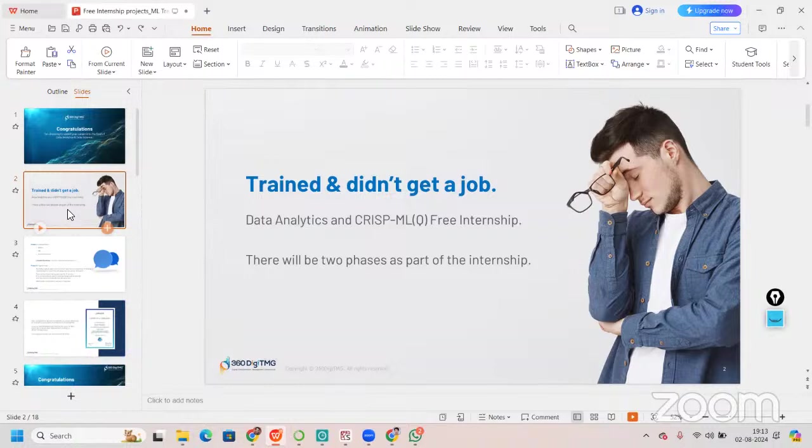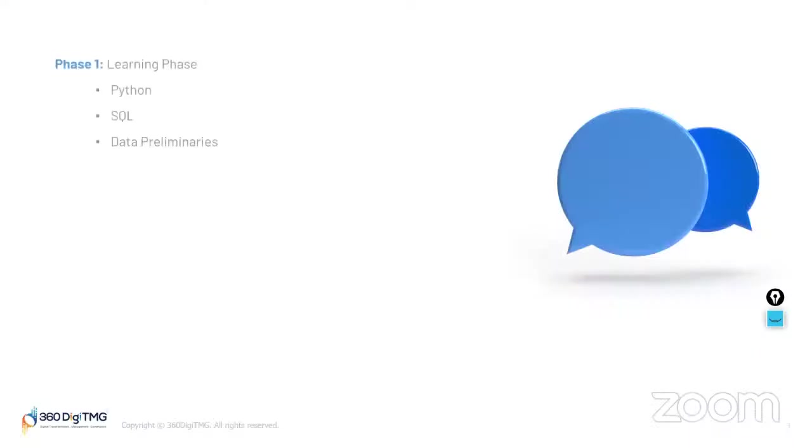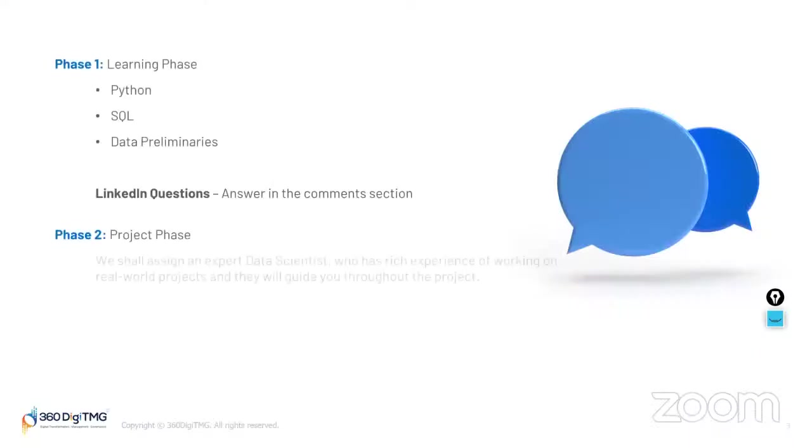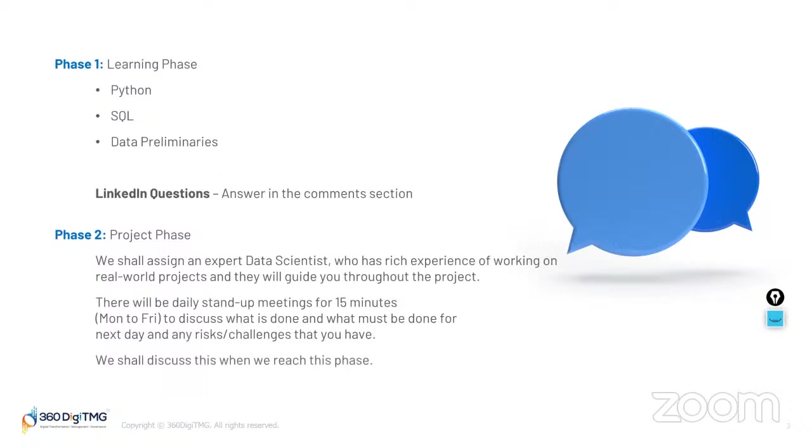After that, you will start project phase. In project phase, you will be assigned an expert data scientist who has rich experience of working on real-world projects. They'll be guiding you. You will be having 15 minutes stand-up meeting every single day from Monday to Friday to discuss what is done and what must be done, and what are the risks or challenges that you are facing. And of course, as we discussed, we shall be discussing about this phase when we reach this phase.